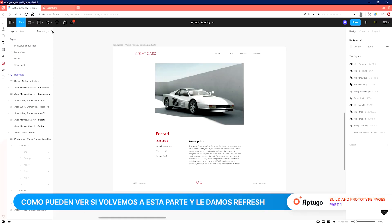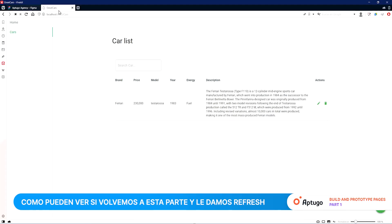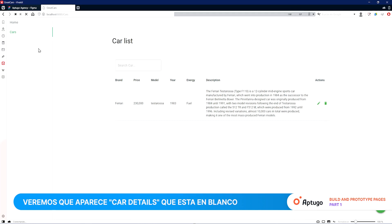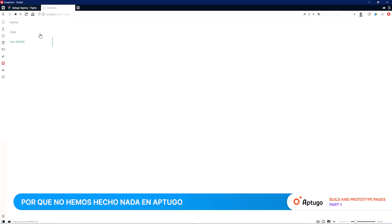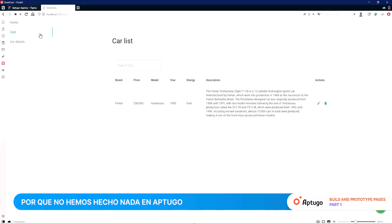As you can see, if we go back to this part and refresh it, we'll see that Car Details appears — which is a blank page because we haven't defined anything in Up2Go yet.